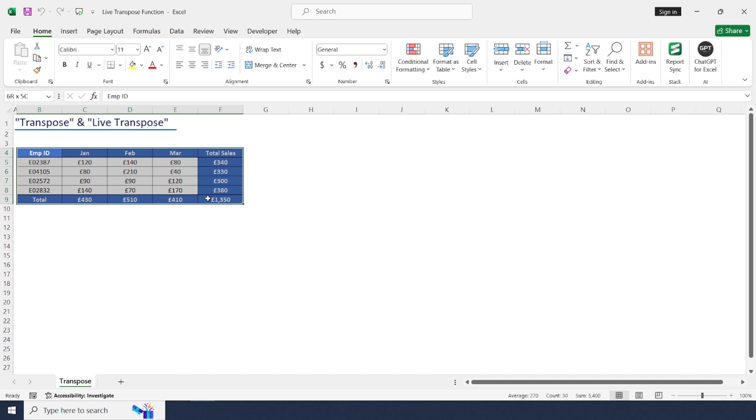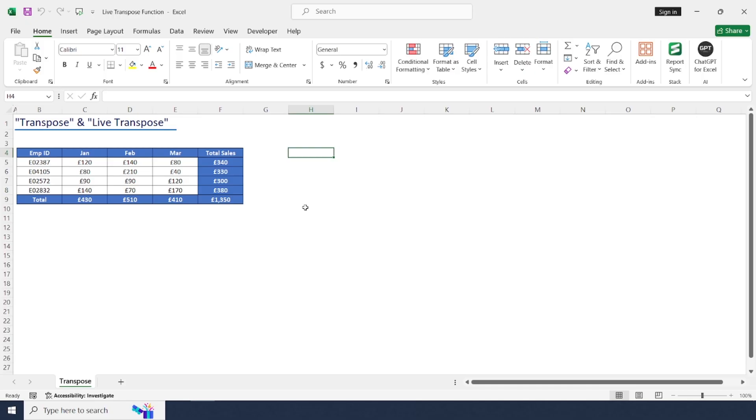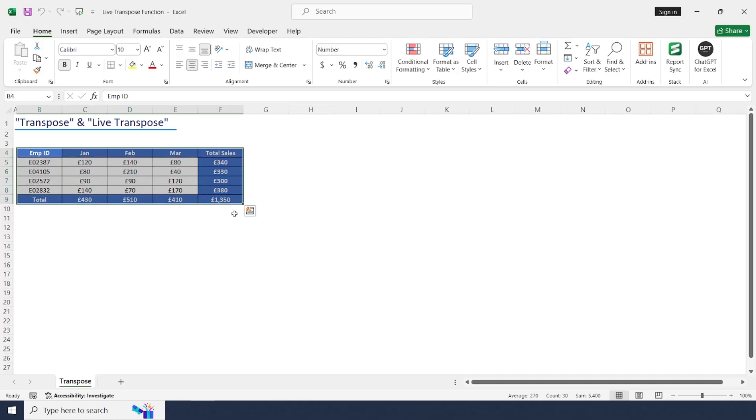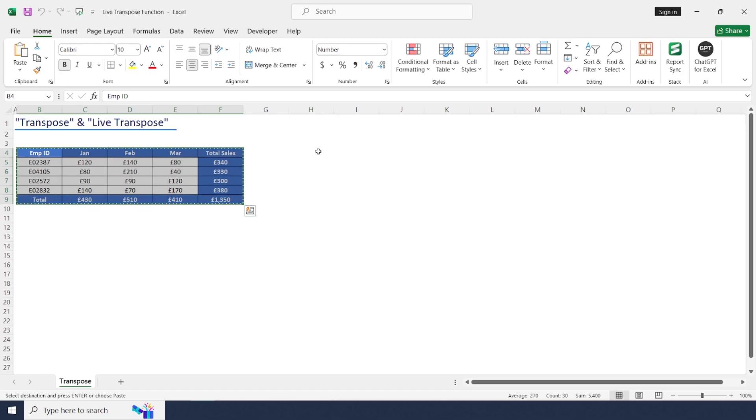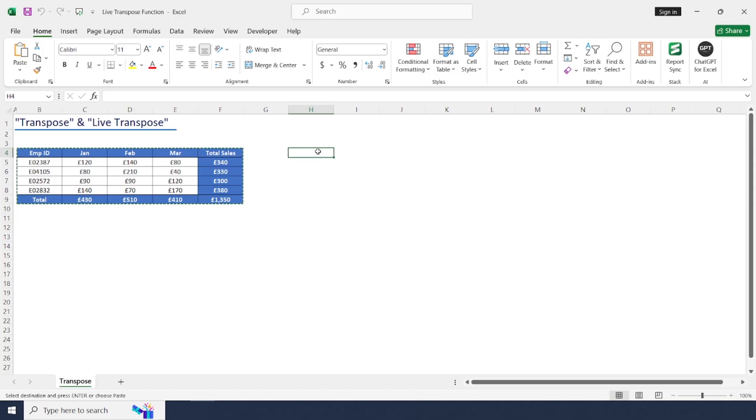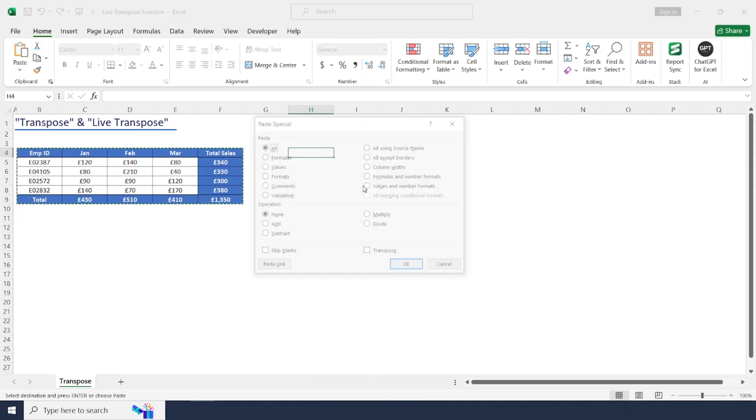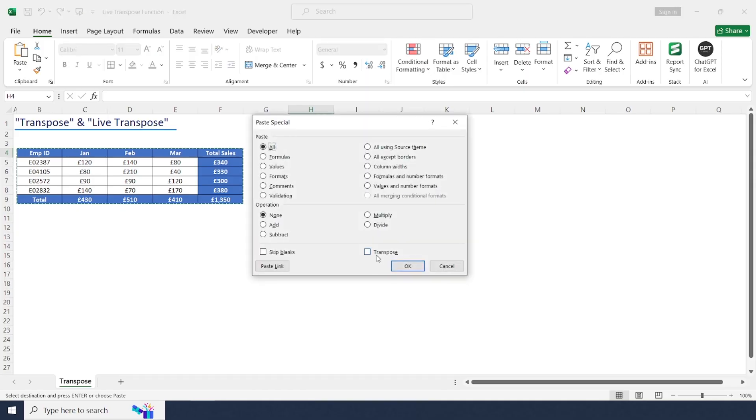Now I'm going to convert this using transpose. For this, just select the range of cells, copy it and place it where you want to export and transpose. Right-click, Paste Special, click Transpose.